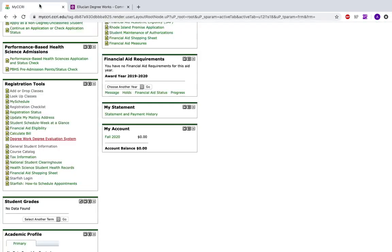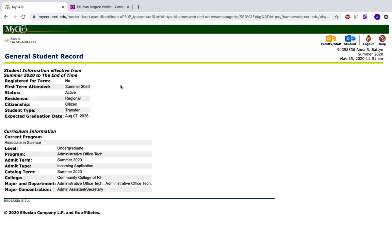Going back to the For Students tab, you can also see general student information. This tab is great to use if you think you've registered for classes — you can confirm that by seeing if you are registered for a term. It will also give you information about your major, department, and degree, so you can make sure you're in the major you want to be in. This is also great to confirm if you have recently filed a change-your-major form.